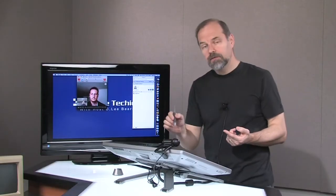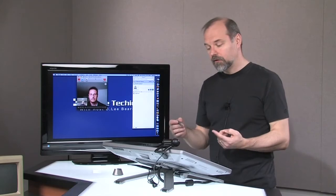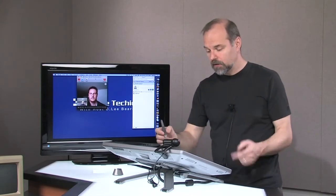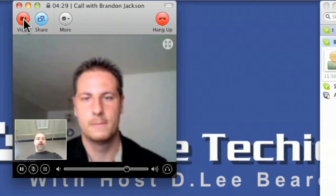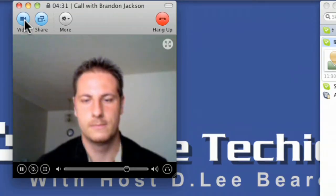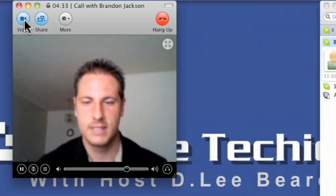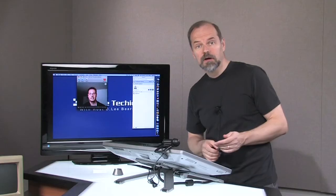So we got video phoning, we could have also done just audio. Let me turn the video, hit the video button here. Now you stopped seeing me, but you can hear me, right? Yes.